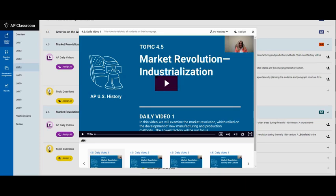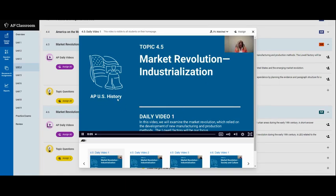Welcome to AP daily. In today's video we're going to be looking at the market revolution which is a term that comes up quite often in time period four.